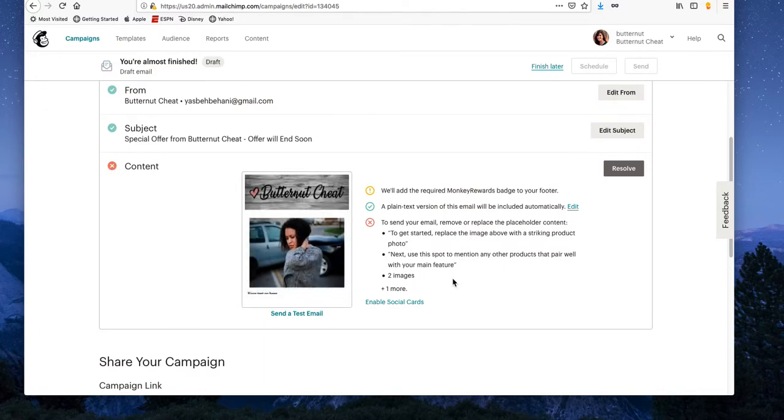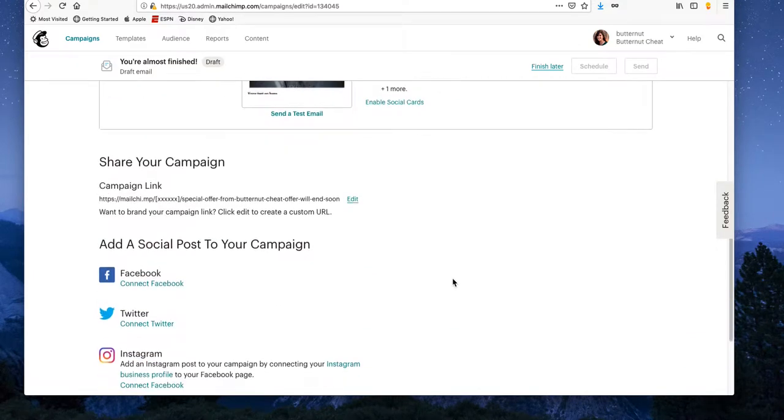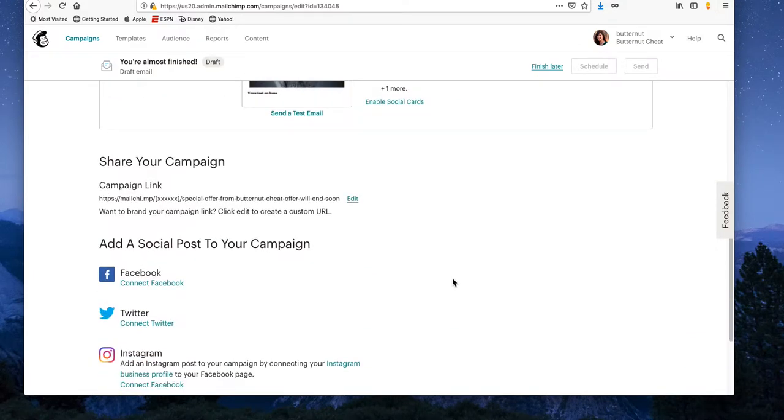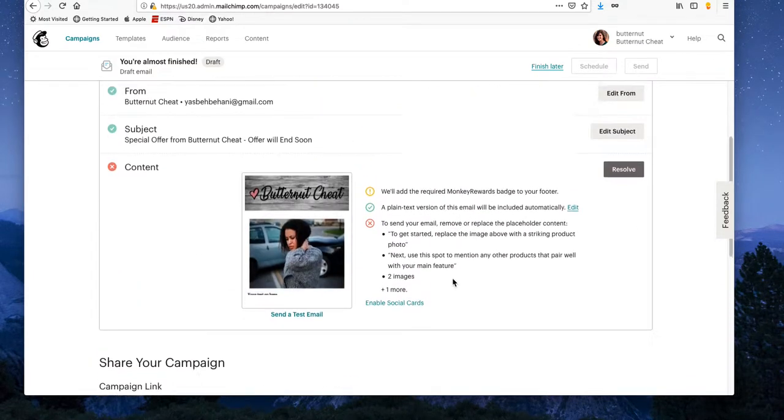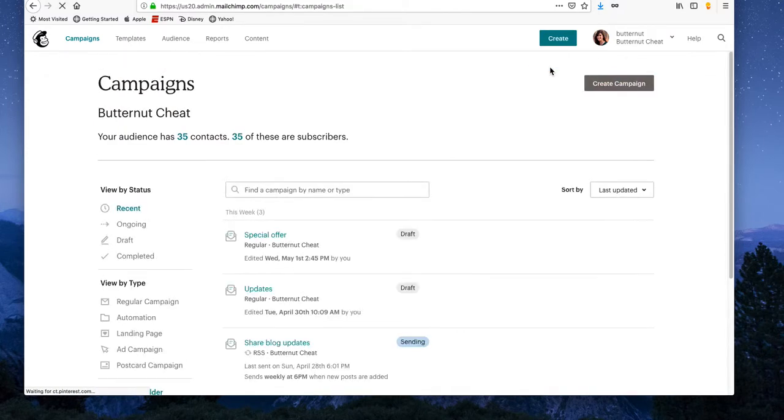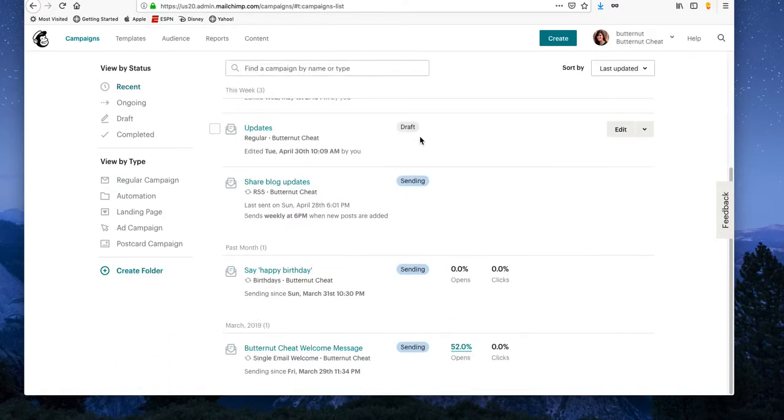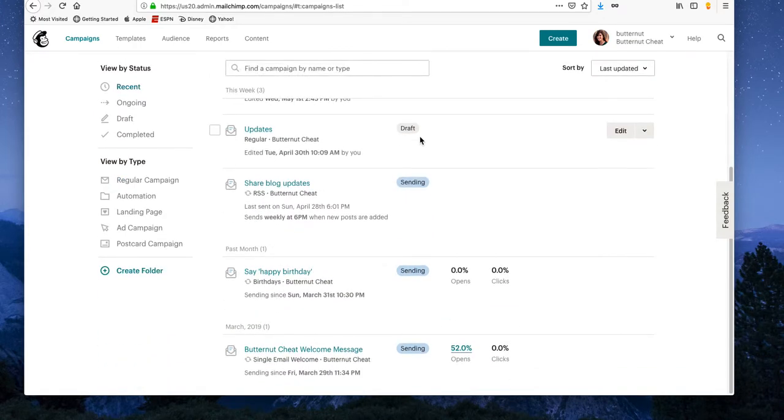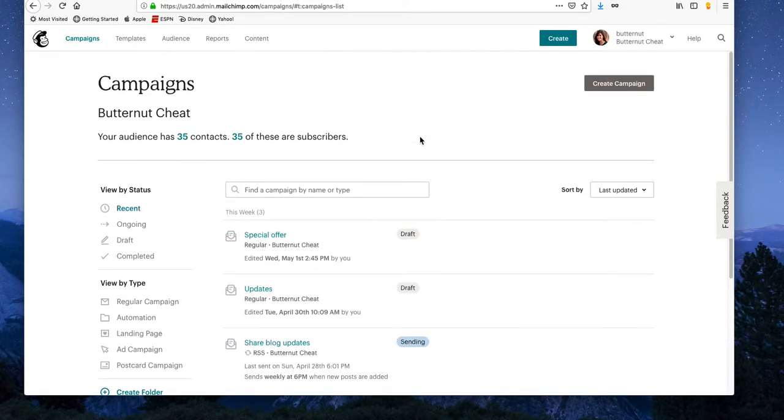Once you fix it, then it'll give you the option to blast it - basically broadcast your email. That's it. It's pretty straightforward. Alright, I hope that helps.